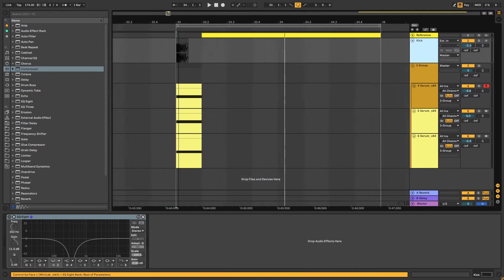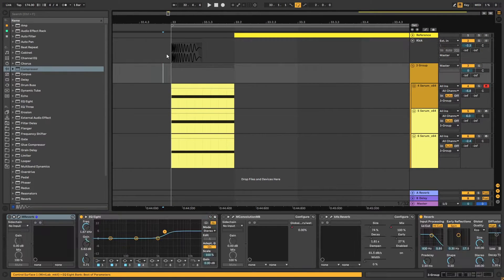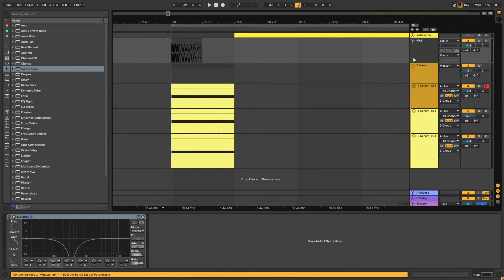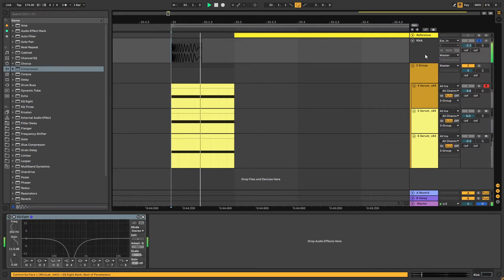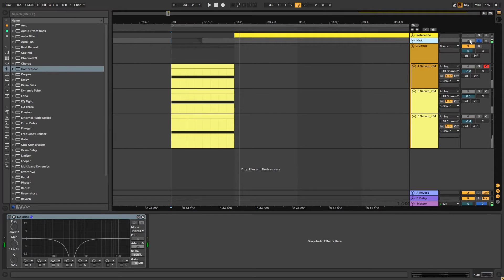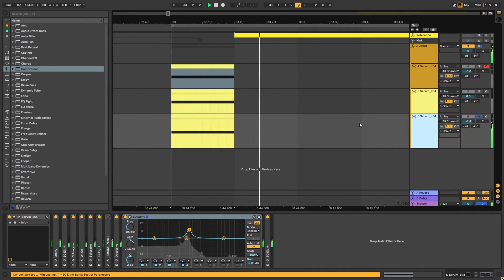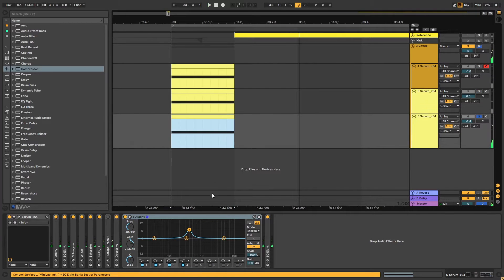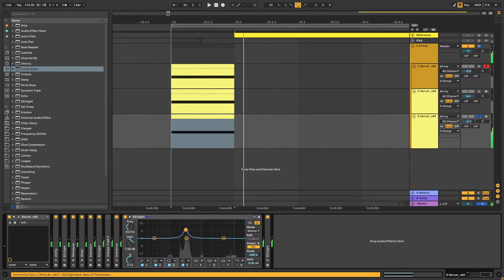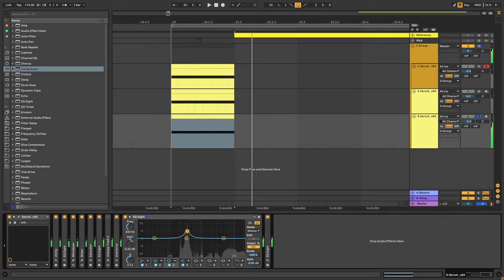This sound is based on three layers. Of course we have the kick, but it's just there to be a kick. Then we have a main tone, some sub, and one more layer for the tone.